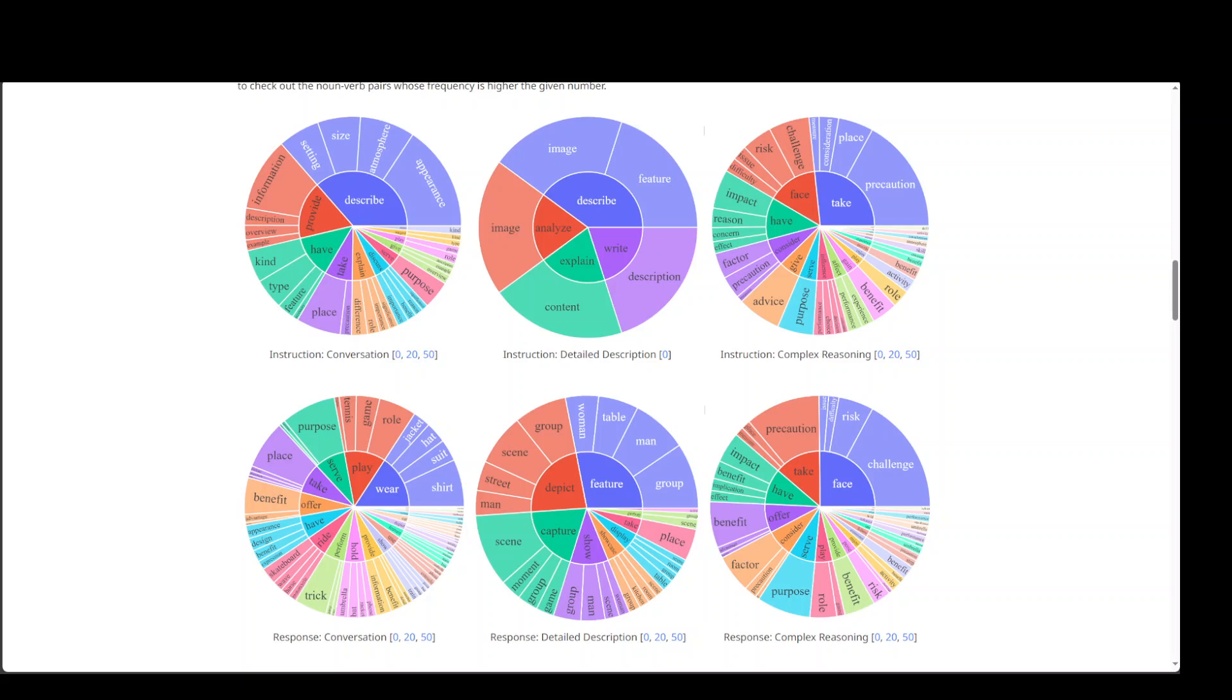Another cool thing about this model is that everything is publicly available. And when I say everything, it means that their GPT-4 generated visual instruction tuning data, their model and code base, everything is publicly available.